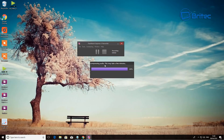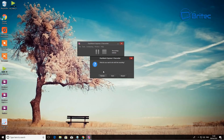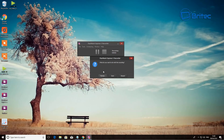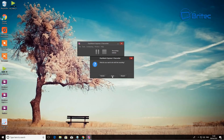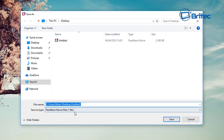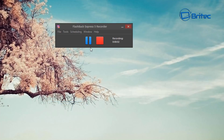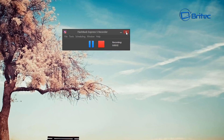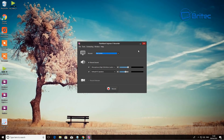It will compress the audio and save the file in its own FBR format — you'll see the .fbr extension when you go to save. That's Flashback Express 5.